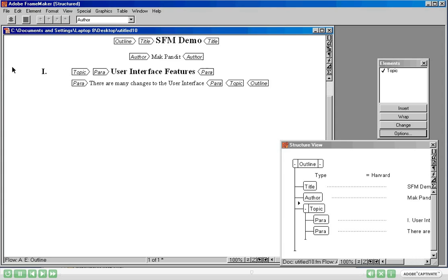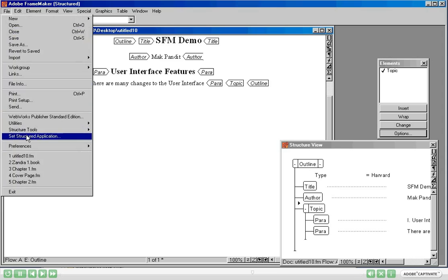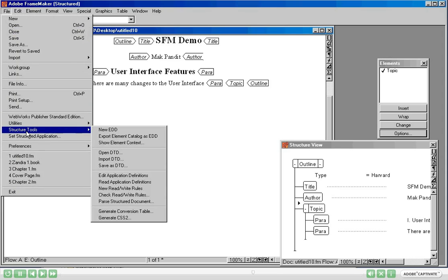I almost forgot to tell you that within the File menu you have got a separate menu added called Structure Tools. Structure Tools help you to create a new EDD. EDD stands for Element Definition Document. EDD is the document used to create the structure template. A detailed description of EDD is beyond the scope of this demonstration, but there is a whole lot of functionality available in the Structure Tools menu.